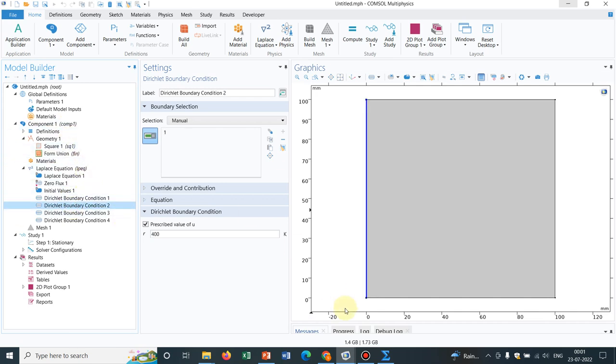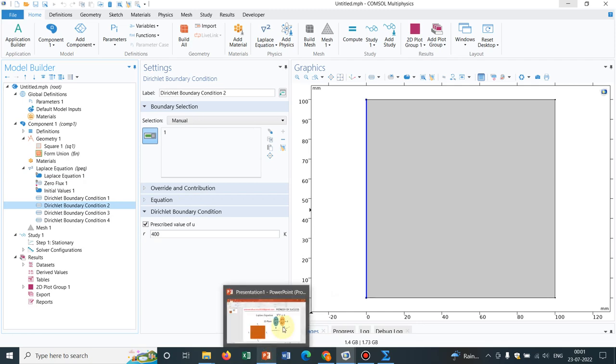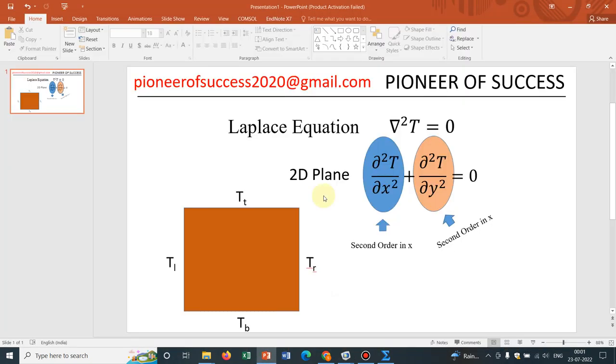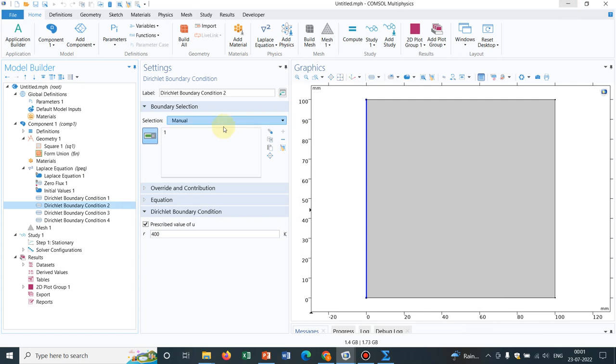So, as I have mentioned, you can see, there was no constant or physical constants. And that's why we have not taken any material. So, one thing we have understood for solving Laplace equation, we don't need any material property. We only need the boundary conditions.